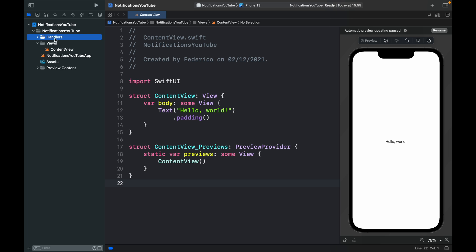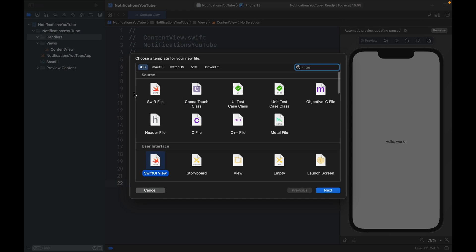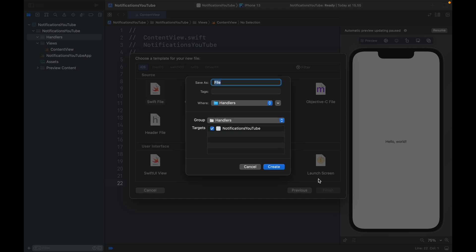Inside the handlers folder, we need to create a new Swift file. Right-click on the handler folder and click New File, then select Swift file. Name it 'NotificationHandler' and click Create.